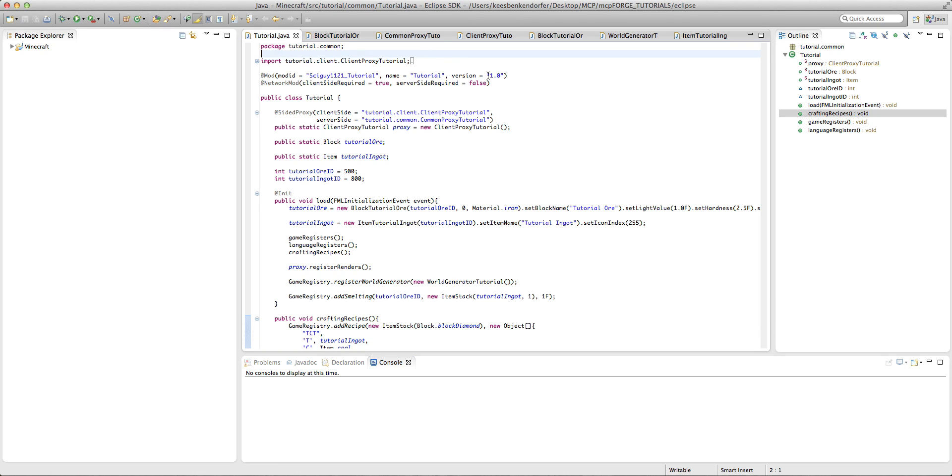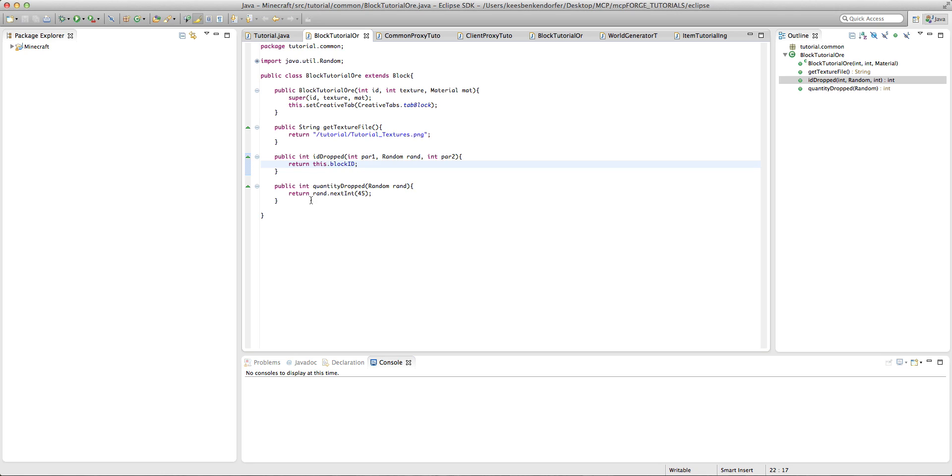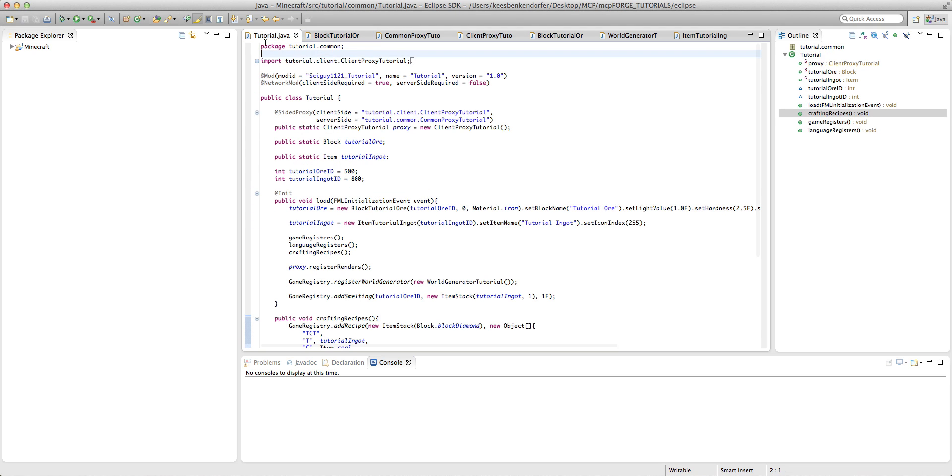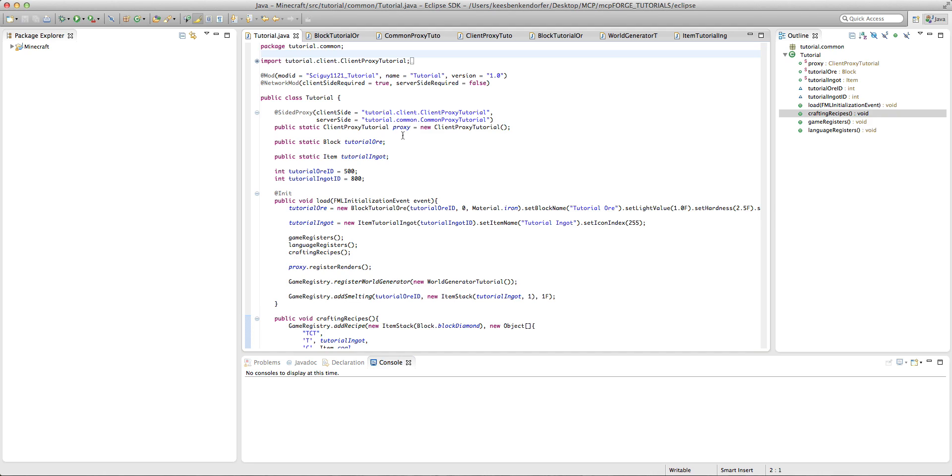So this is mainly useful for ores, and I'm going to put it into our ore class. Ores that you have actually smelting, and you have to smelt it down into an ingot and it just drops itself, I wouldn't recommend putting experience in because then people have an infinite experience farm.